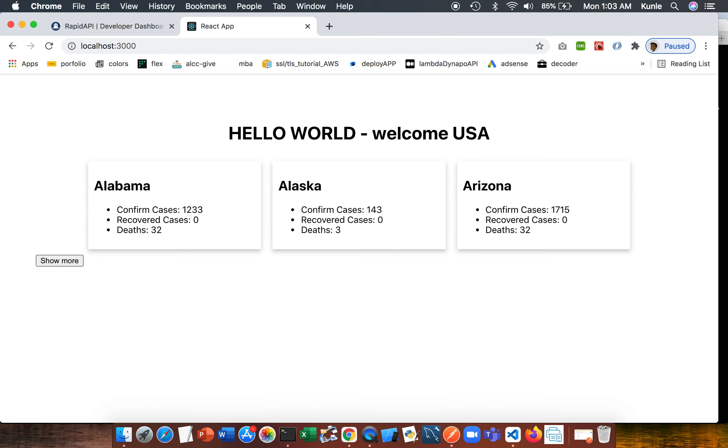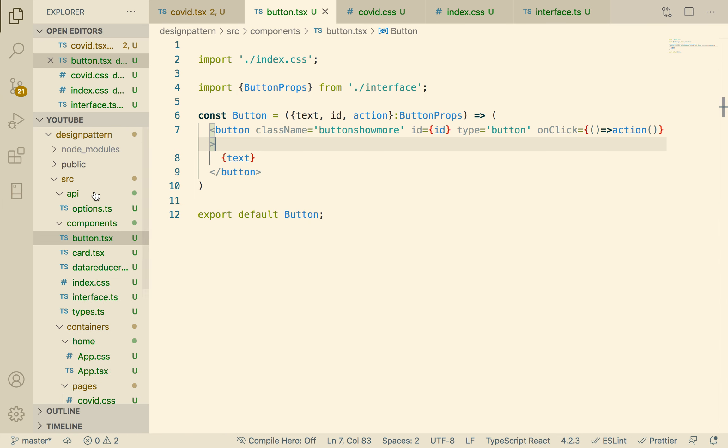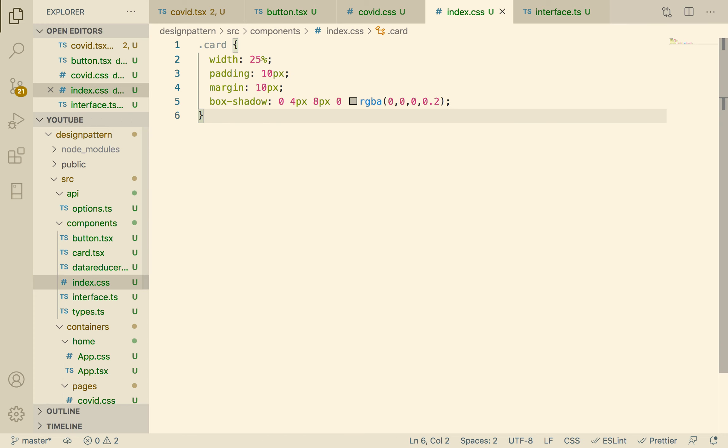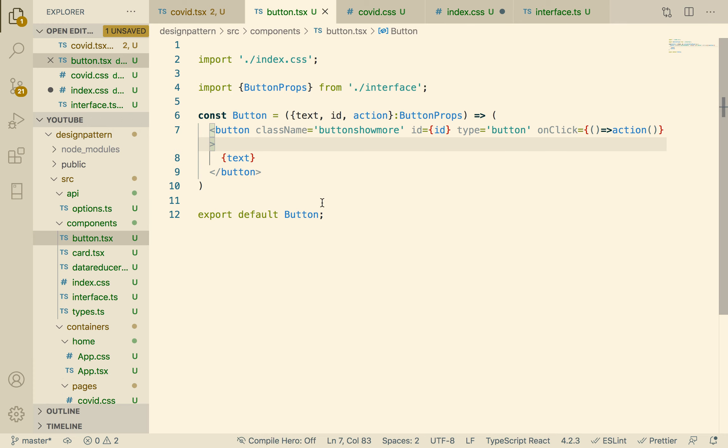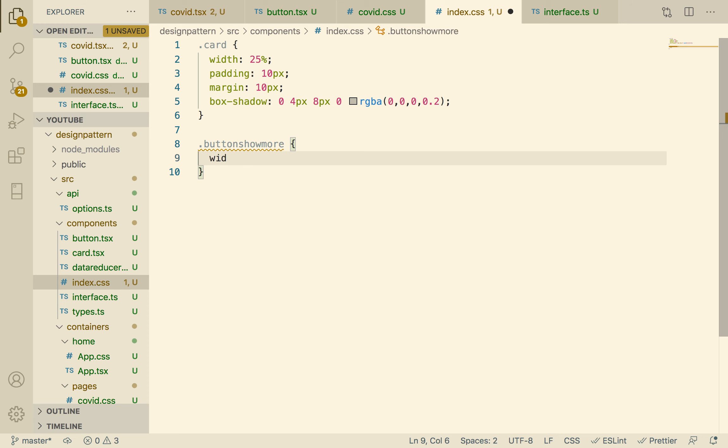Let's see how it's going to look. There we go, so we have three cards, but show more, we need to do some CSS style on the button guys. That looks horrible. Okay, so let's go to the button.